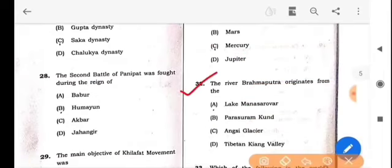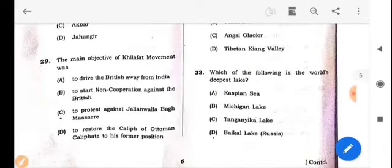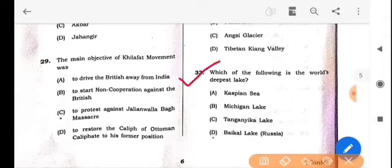Next question: The river Brahmaputra originates from which source? The answer is option A: Lake Mansarovar. Next question: Which of the following is the world's deepest lake? The answer is option D: Baikal Lake, Russia.